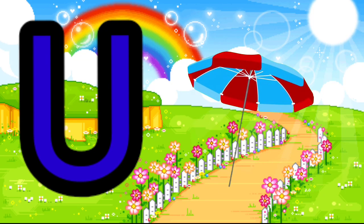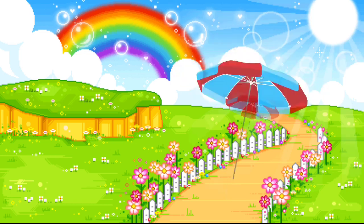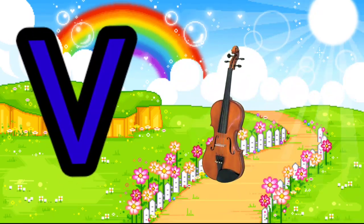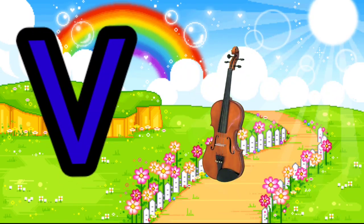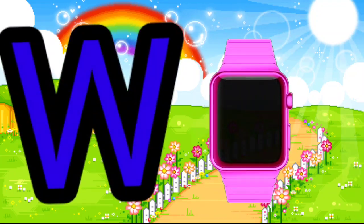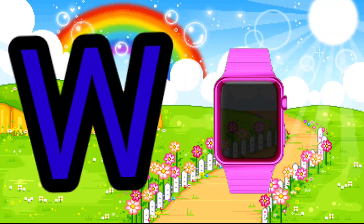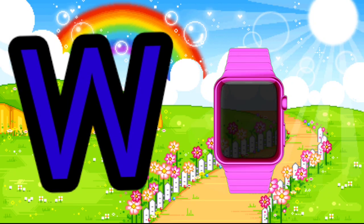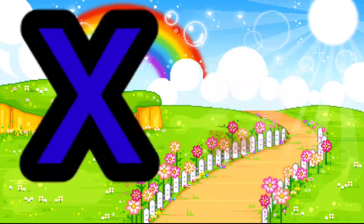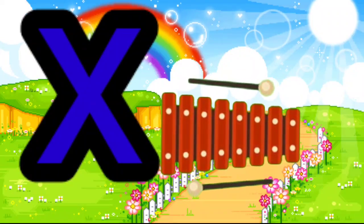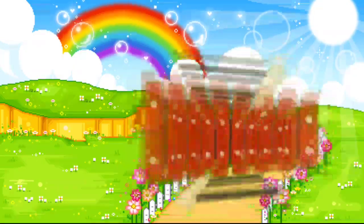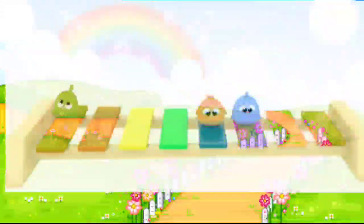U is for Umbrella. U, U. Umbrella. V is for Violin. V, V. Violin. W is for Watch. W, W. Watch. X is for Xylophone. X, X. Xylophone.